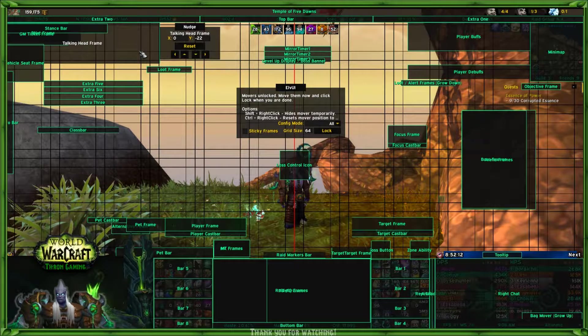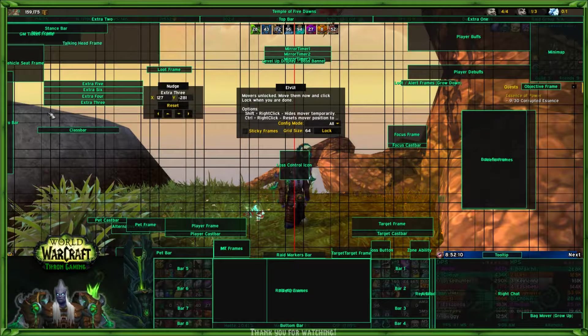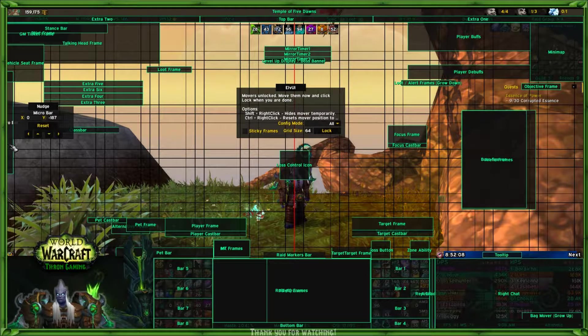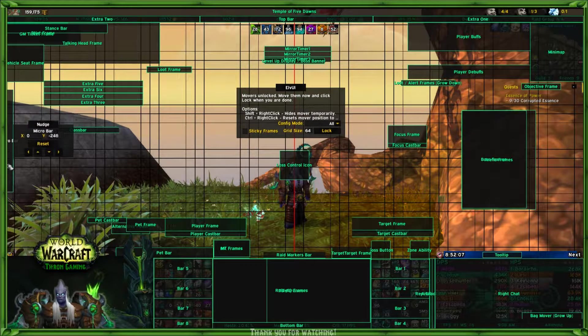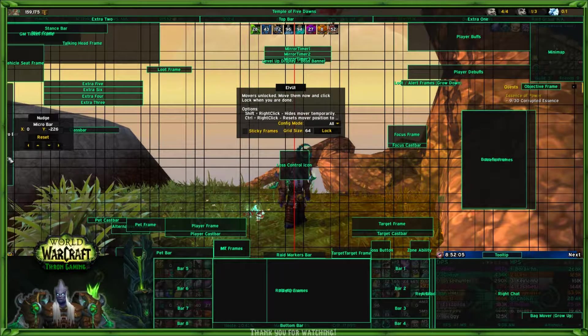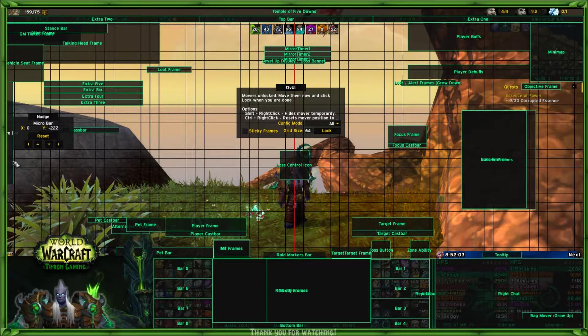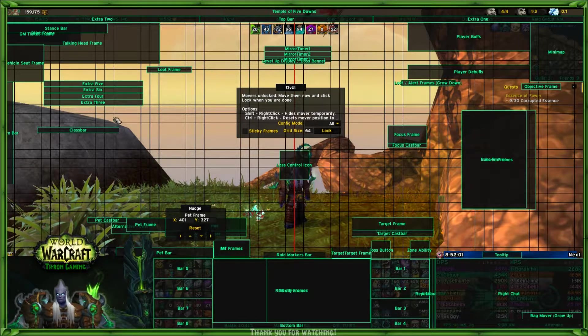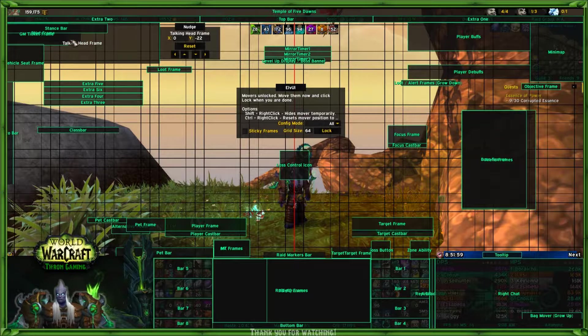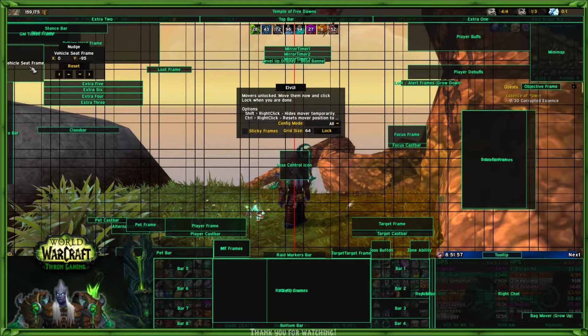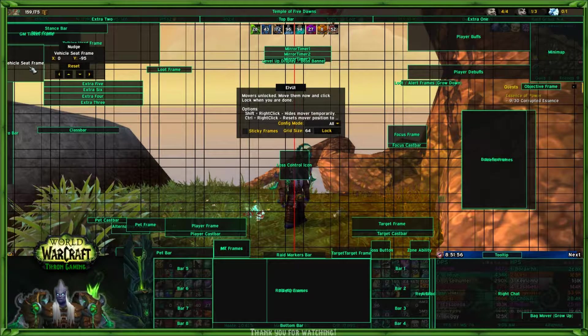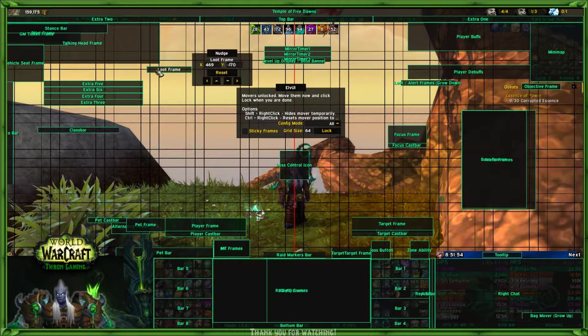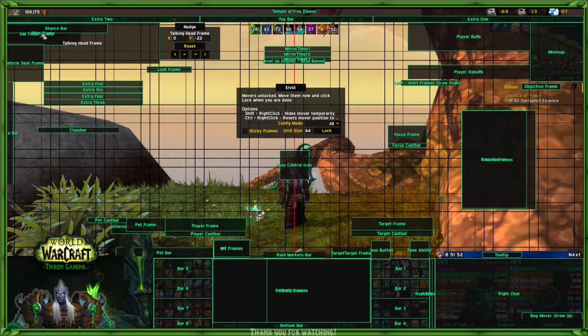Let's say I want to pull this micro bar—I can just pick it up, move it down, and there we go. Anything that is overlapped here will be overlapped on your UI. I normally put all of the stuff that I don't use in raid or very frequently up here.